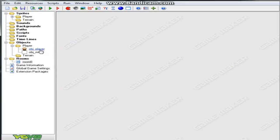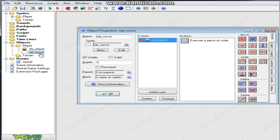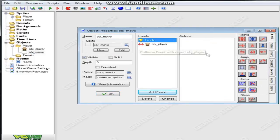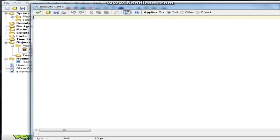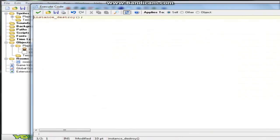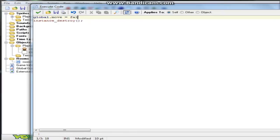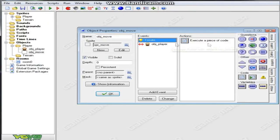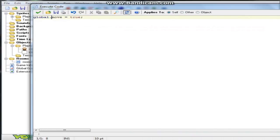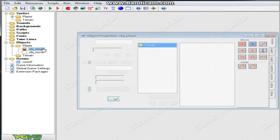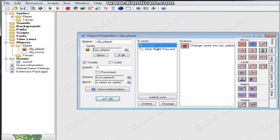Sorry about that, I forgot to do something. We've got to go into our object move and add a create event. We're going to create a variable global.can_move equals true. Then collision with object player, global.can_move equals false. I just like to be correct with all this stuff.